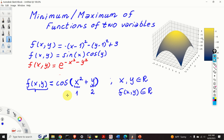Here I will only assume that this function is differentiable — and not only that, I will assume that its 1st, 2nd, 3rd, 4th, 5th, etc. derivatives are also differentiable.